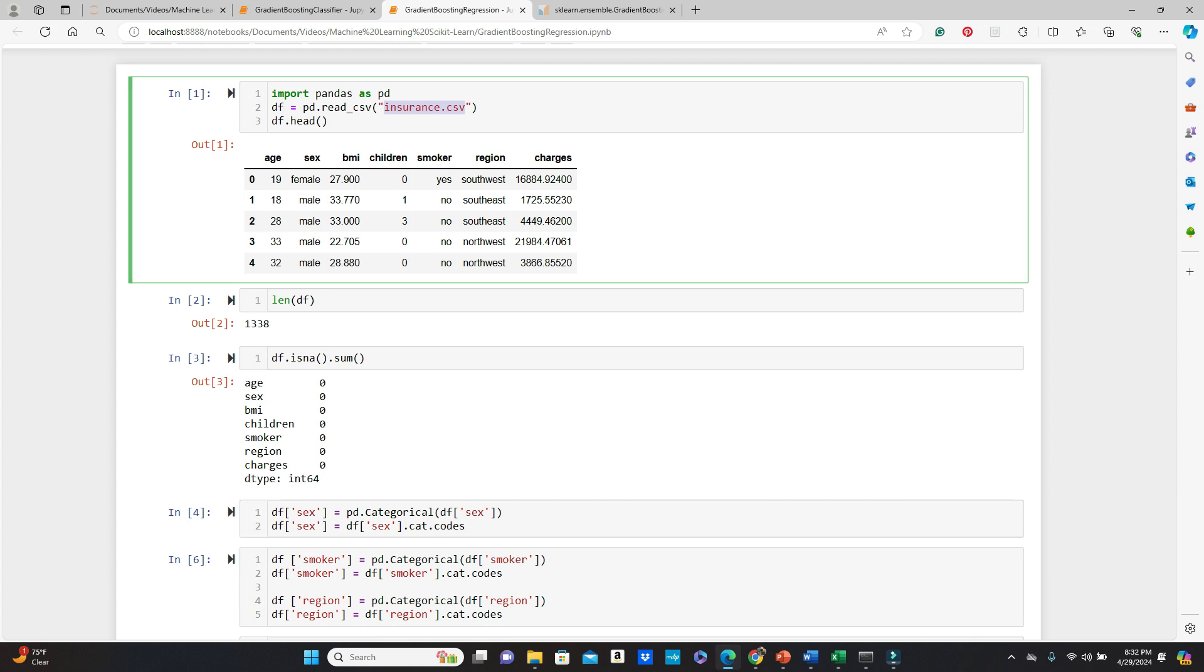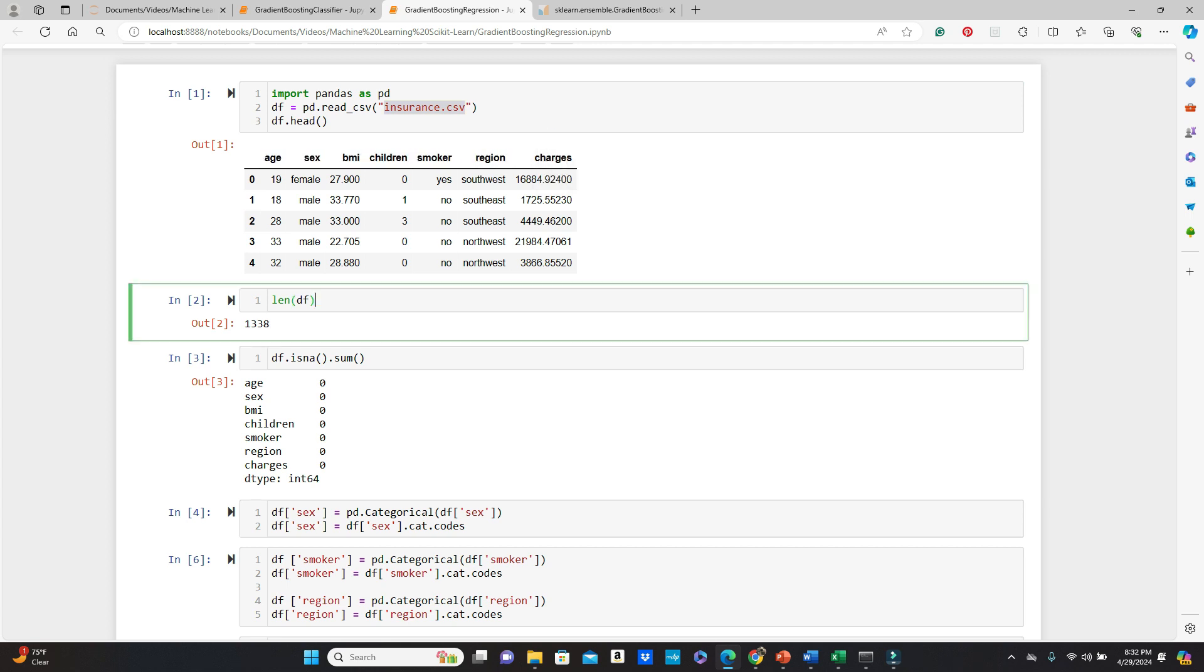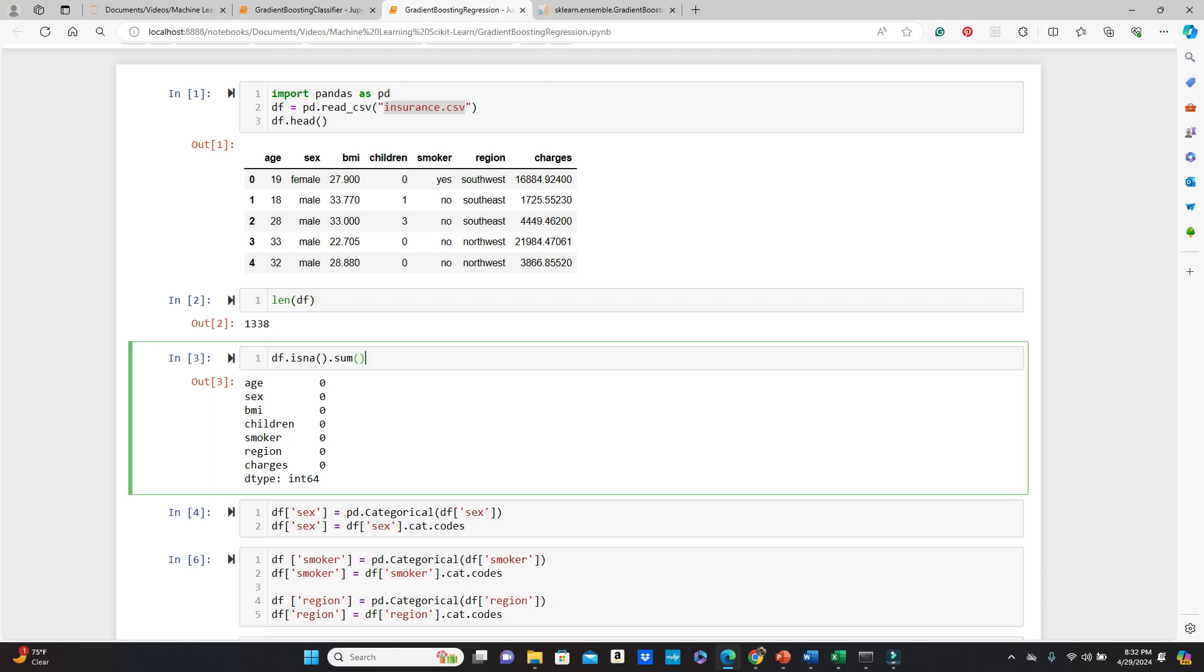We have age, sex, BMI, children, smoker, region. And then the charges. So the charges, as you can assume, is going to be our label today, the target variable. And these are all the training features. Okay. So we have a total of 1,338 data. We are checking for null values here. And see, we do not have any null values in any of the columns.